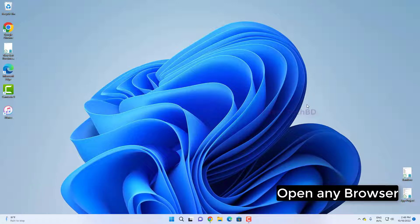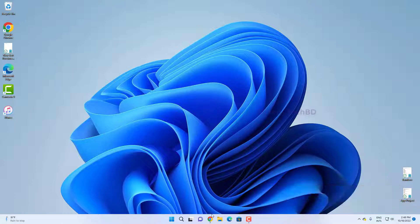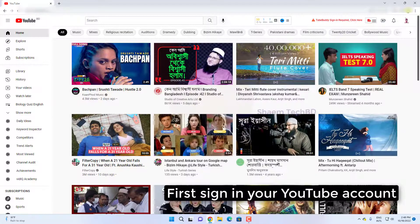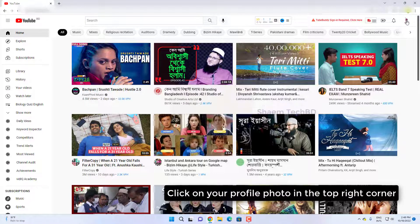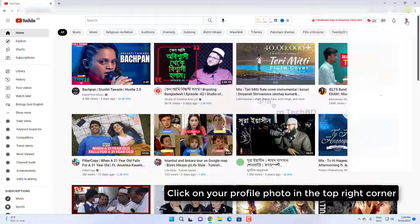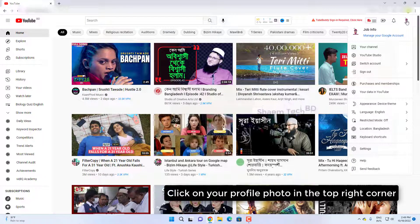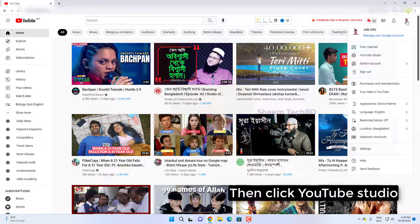Open any browser. First, sign in to your YouTube account. Click on your profile photo in the top right corner, then click YouTube Studio.